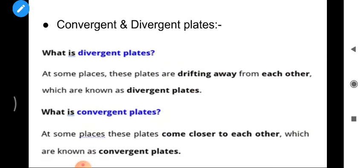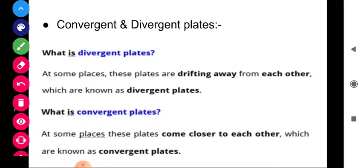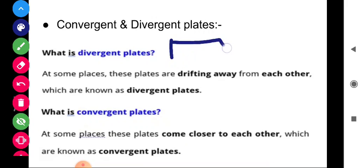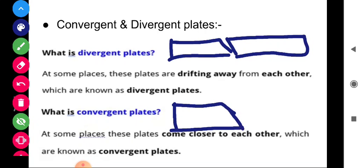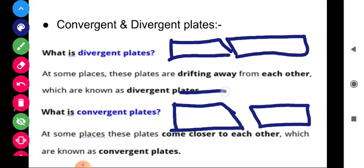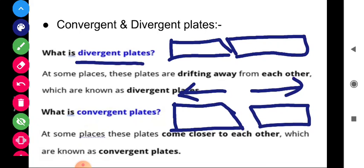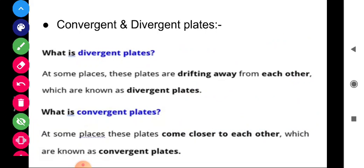Next comes the Convergent and Divergent process. At some places, plates are drifting away from each other — these are known as Divergent plates. The opposite of this is Convergent plates, where plates come closer to each other. It is very simple — divergent means plates moving apart, convergent means plates coming together.